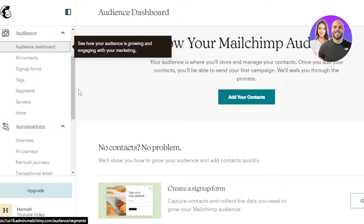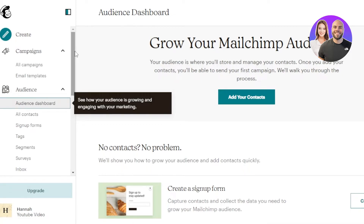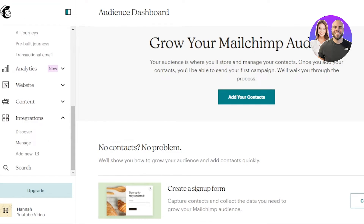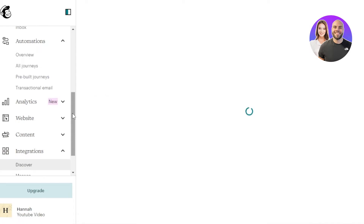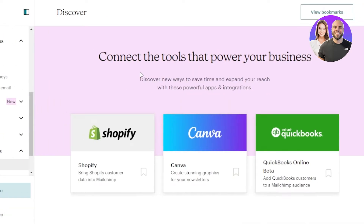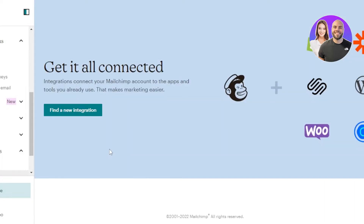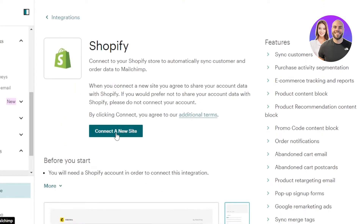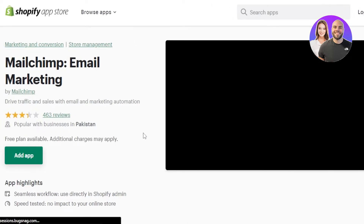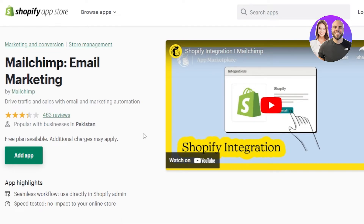Another way to connect Shopify and Mailchimp is through Mailchimp itself. Inside Mailchimp, go to Integrations — just as there's a Mailchimp integration available on Shopify, there's a Shopify integration available on Mailchimp. Click on Shopify, then click 'Connect a new site.' It takes you to the Shopify App Store, shows the integration, and you click 'Add App' and proceed the same way as before.